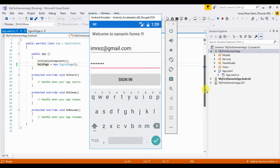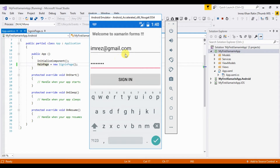Hello viewer, welcome to my channel. This is my first video on Xamarin, where I'm going to show how we can create a basic sign-in page using Xamarin. In this video we can see how to declare a label, text box, and button and how to use them. This is the output of today's video, so let's see how we can make this form using Xamarin.